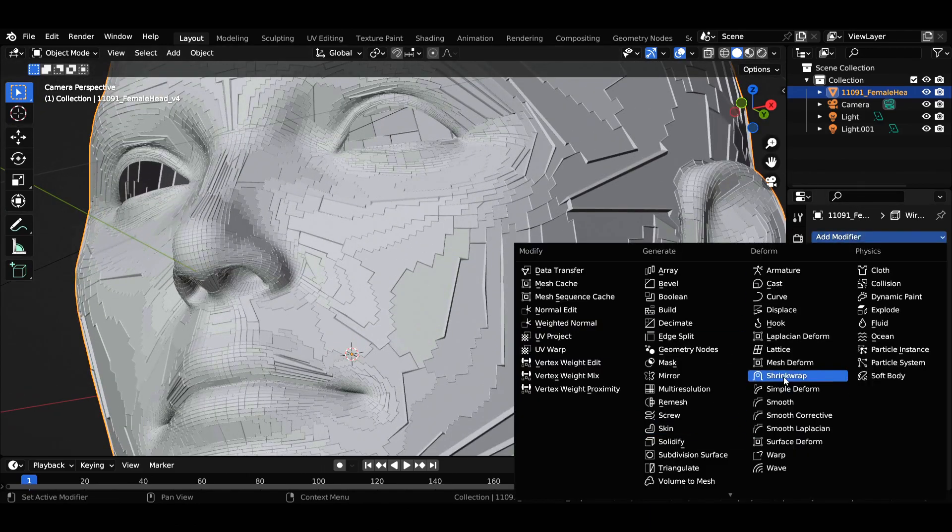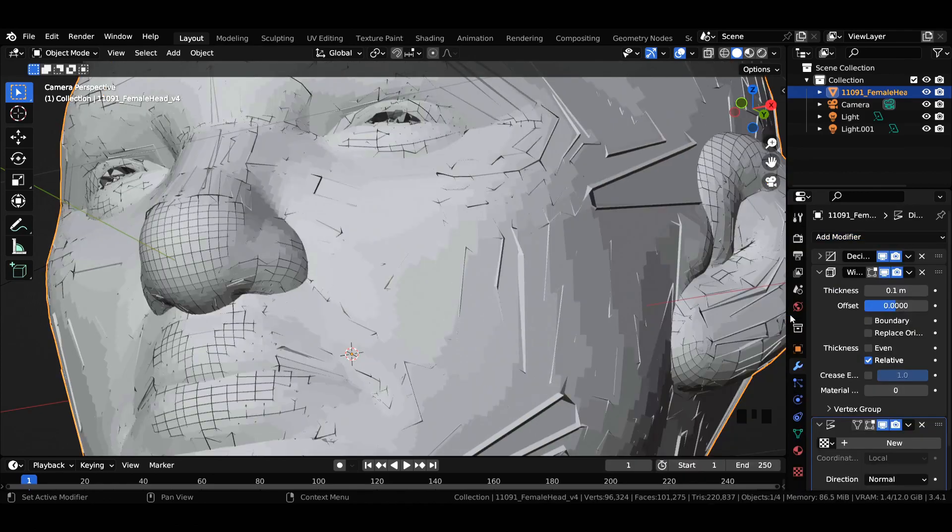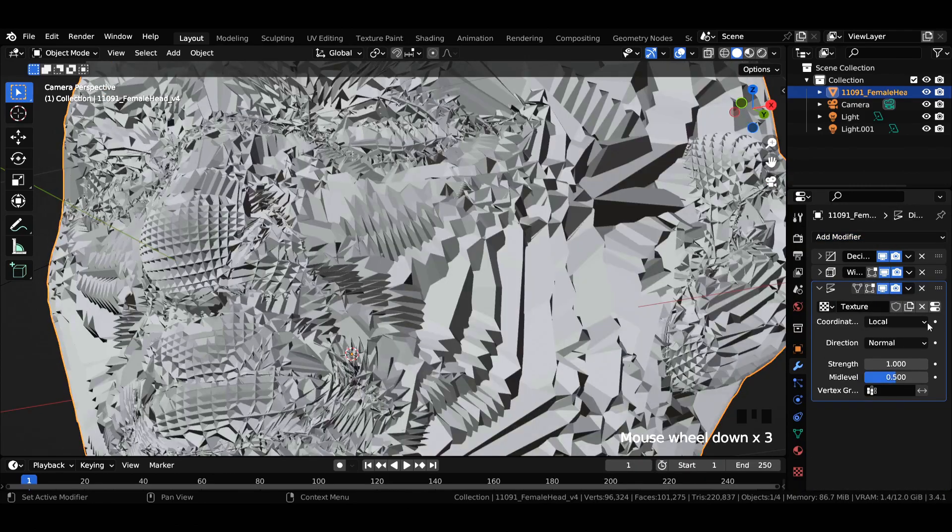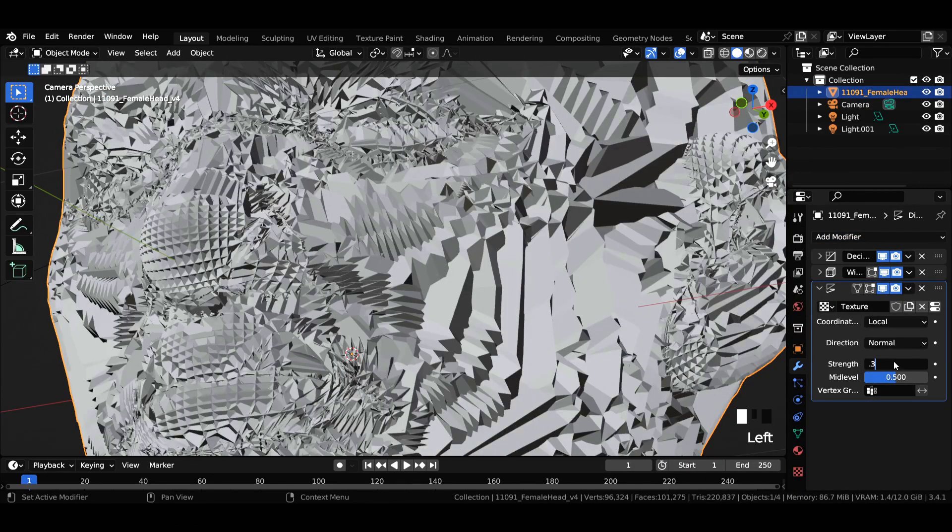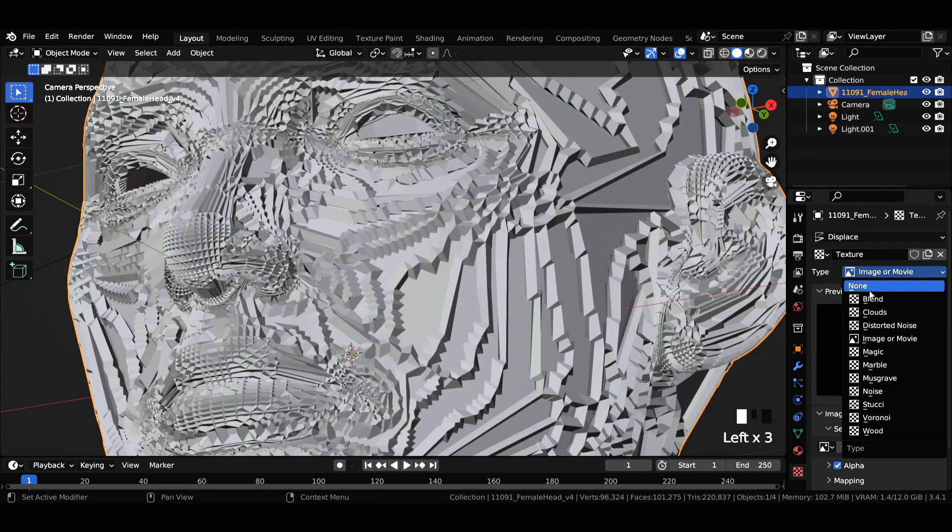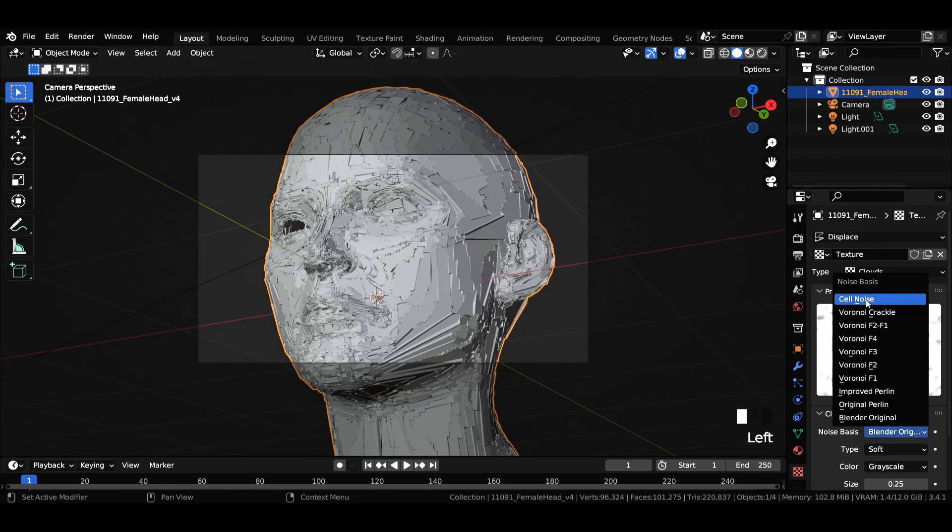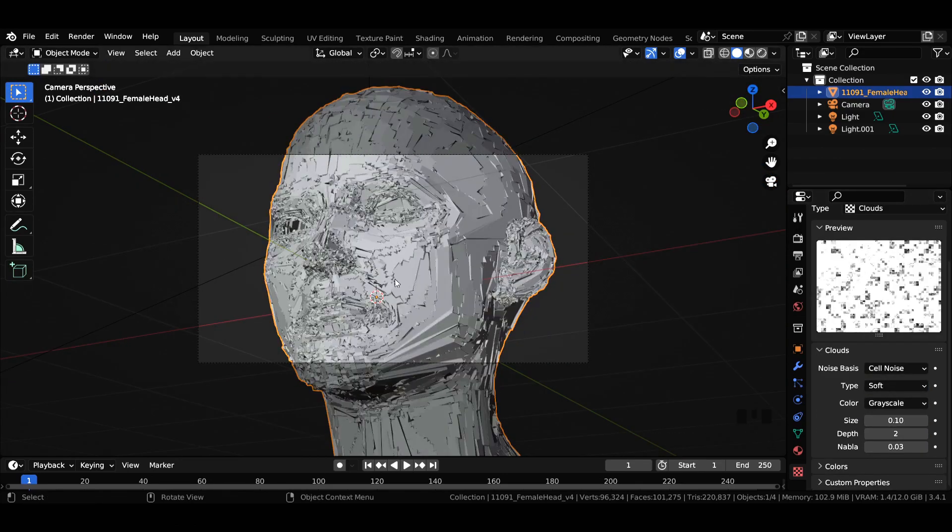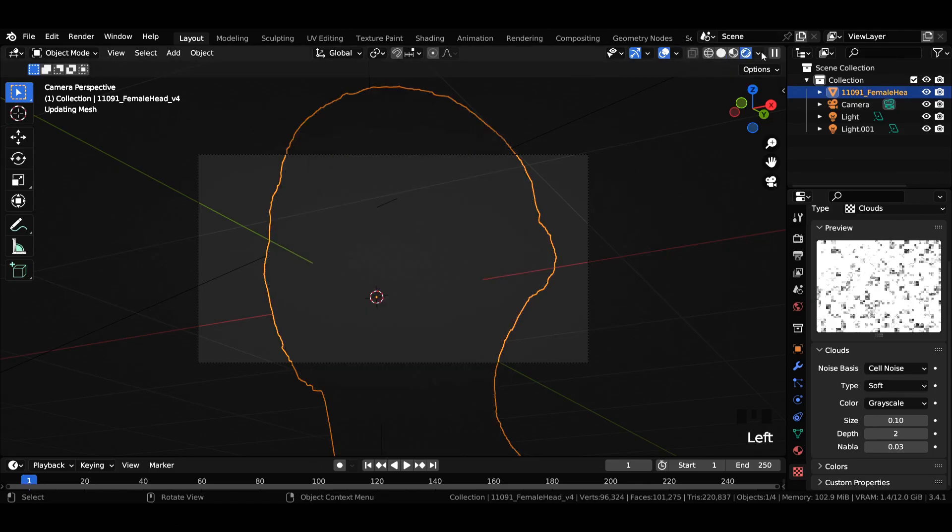Then add a displace modifier and press new. Change the strength value to 0.3, change the type of texture to clouds, noise basis to cell noise, and decrease the size to 0.1. Again, head over to rendered mode to get a quick look of the scene.